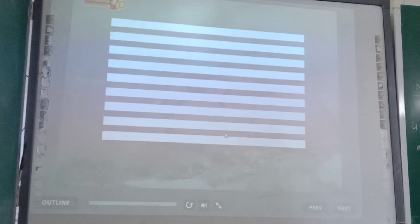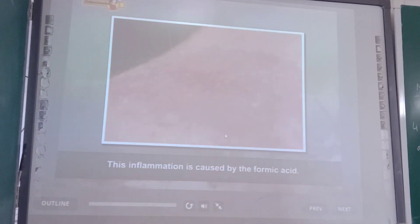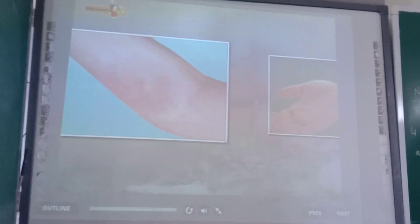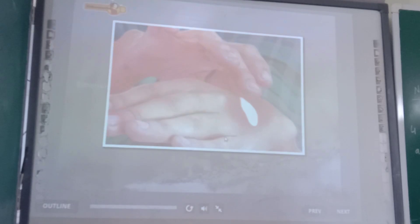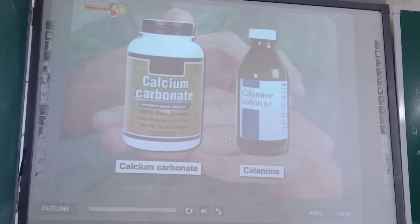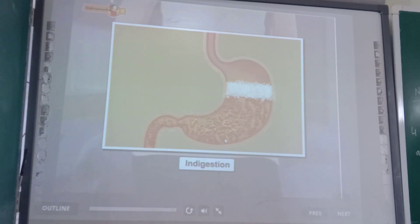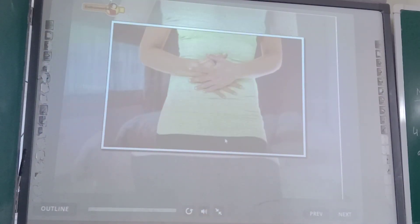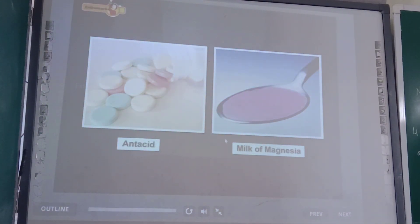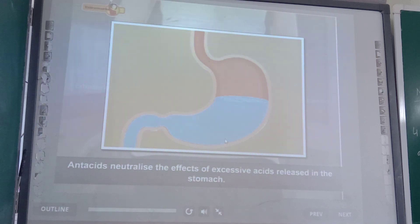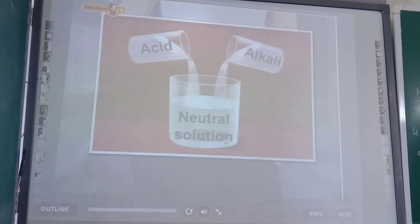An ant bite causes a burning sensation. This inflammation is caused by formic acid present in the liquid injected by the ant. Formic acid causes rashes and pain on the skin. This pain can be relieved by rubbing a base like calamine solution or calcium carbonate over the affected area. In this way, the effect of the ant bite is neutralized by the application of a base. In indigestion, hydrochloric acid is released in excessive amounts, causing pain in the stomach, which is relieved by antacids like milk of magnesia — magnesium hydroxide.